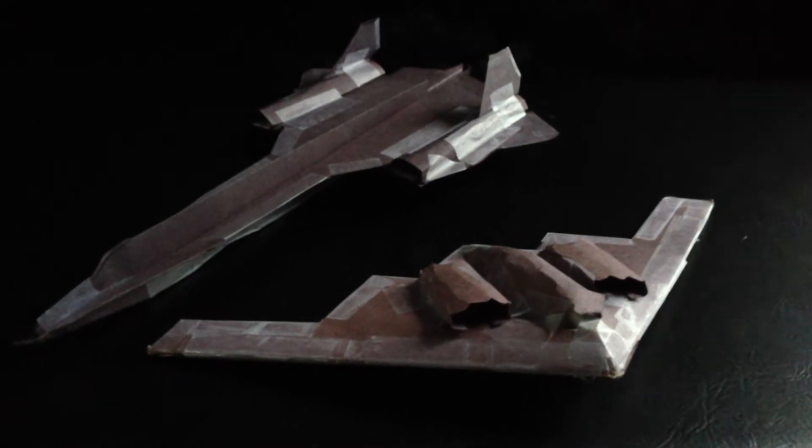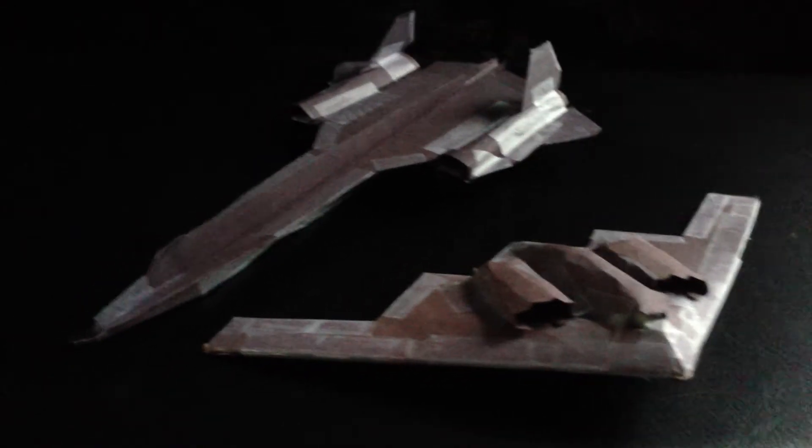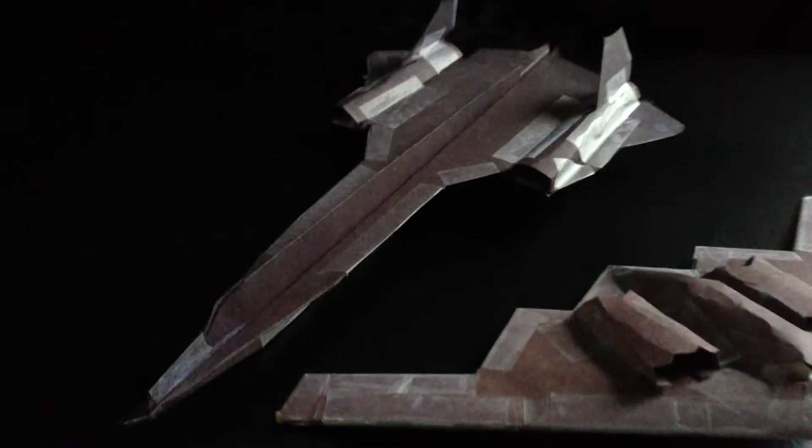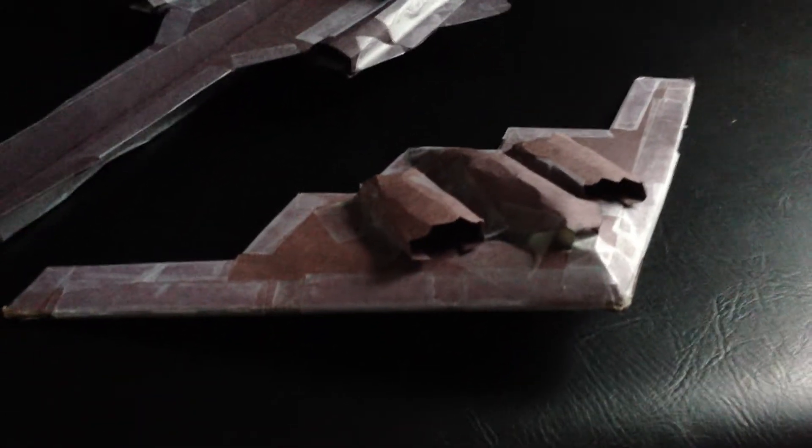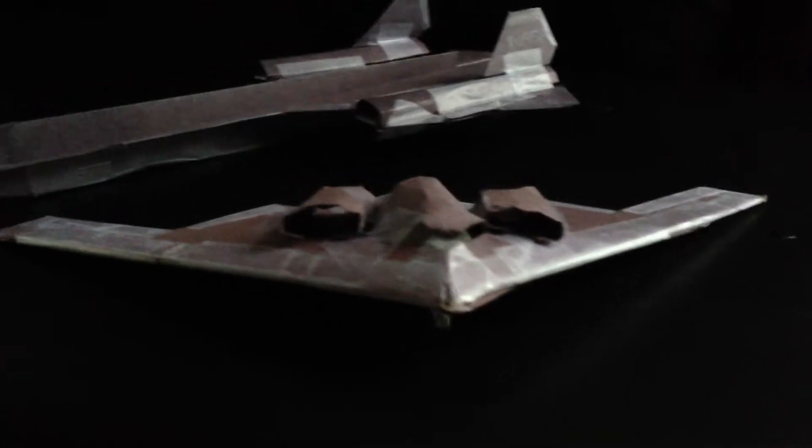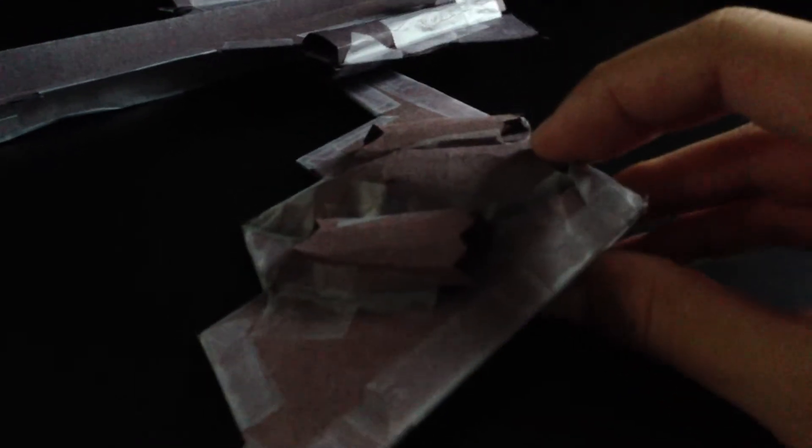Hey guys, it's Yellow13Ace and today we have the SR-71 Blackbird and we also have the B-2 Spirit Bomber. These two planes, the first thing you might notice is that it's not white, it's black. I made it using black construction paper.